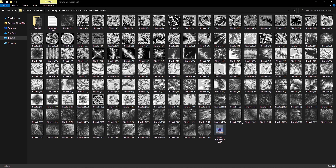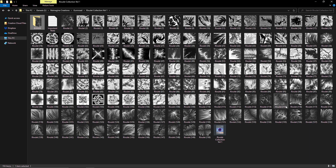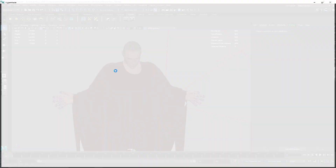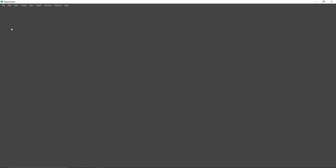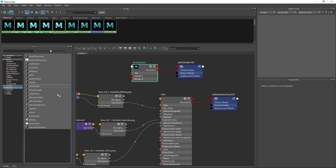This is what the overall pack looks like. You have around 150 images plus some bonus content for your daily render life, and we'll see how we can use one of these images to create some amazing looks.